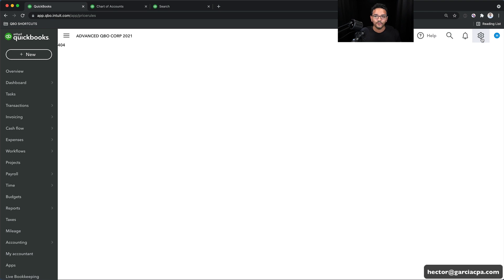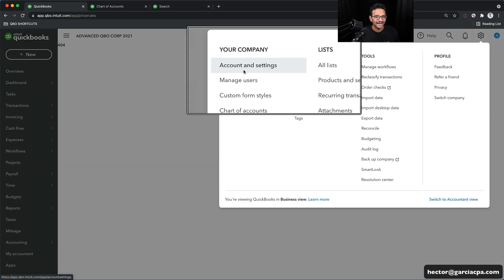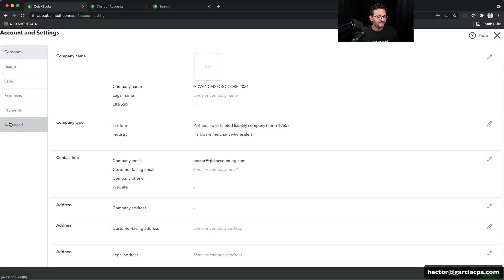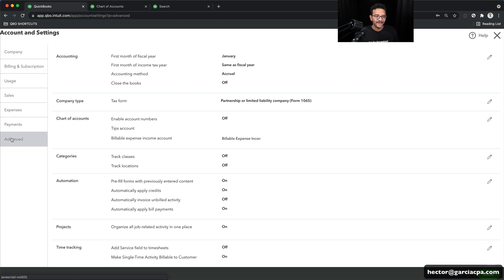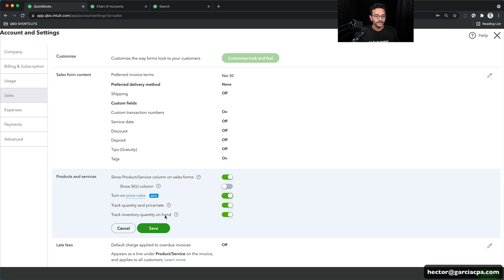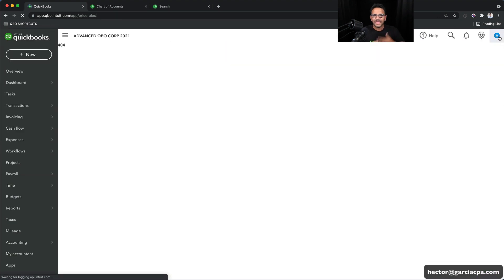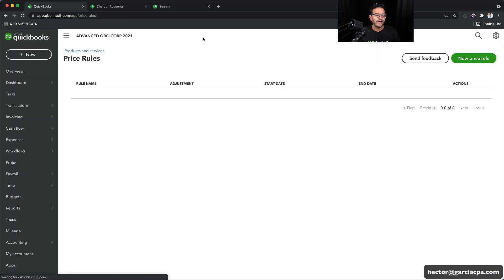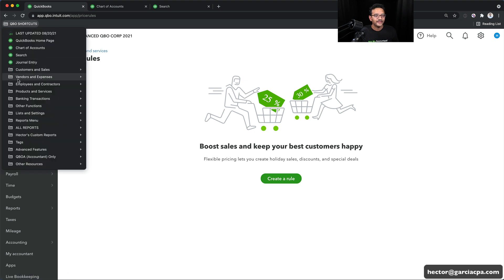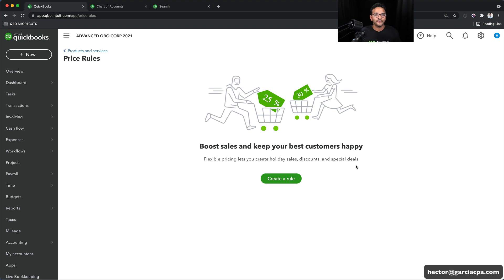Right now price rules was disabled, so I'm going to show you how to turn it on. I'm going to click on the gear menu, click on Account and Settings, then go into Sales, turn on Price Rules, and then turn them on. You kind of have to know that you need to turn that on for it to work. But that's just an example of how there are so many hidden things inside QuickBooks Online. So I'm going to go back into my shortcuts menu, go into Products and Services, go into Price Rules, and it will get into the price rules page.